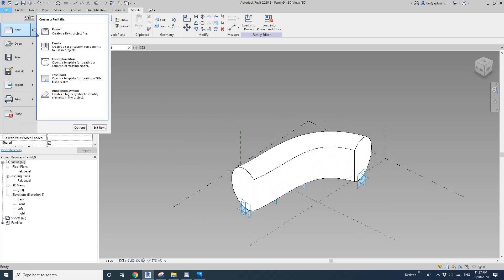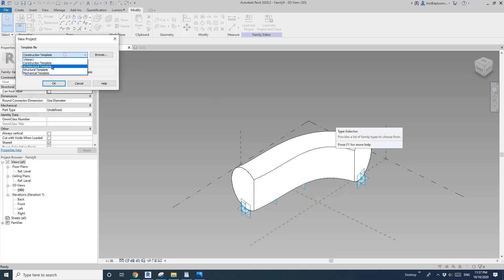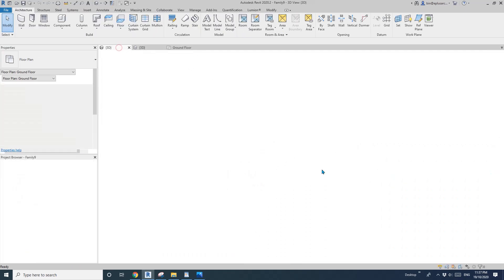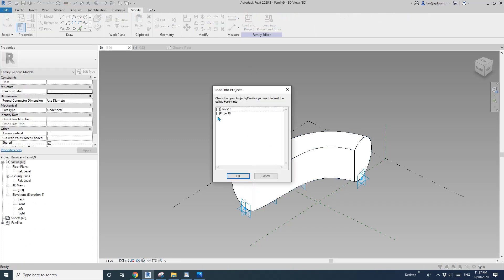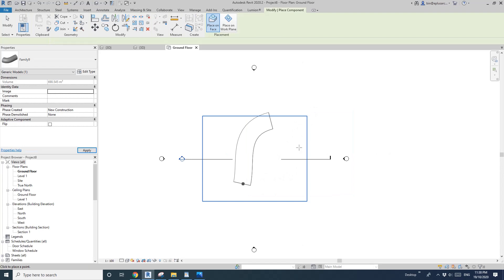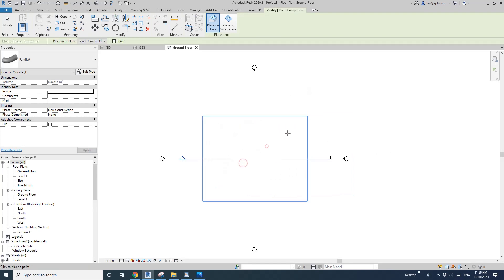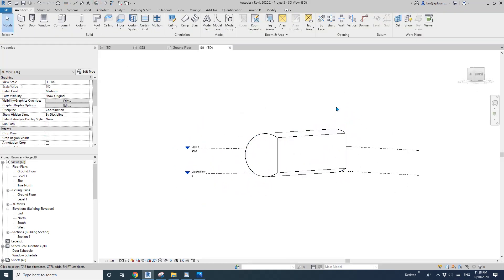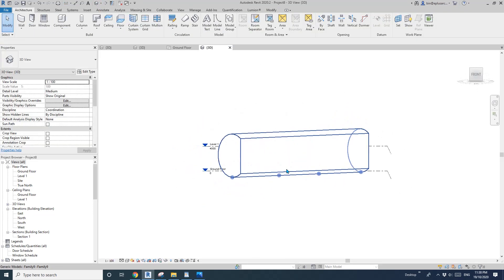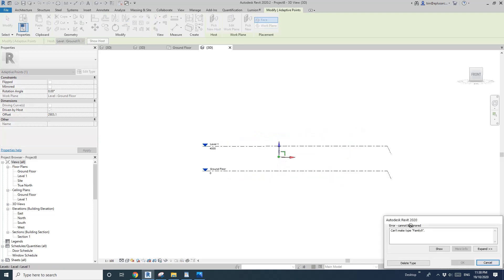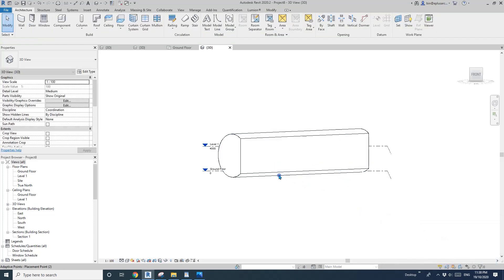Now let's create a project and load this family into it. This is a four-point adaptive family, so let's place points one, two, three, four. Go to the 3D view to check the result.